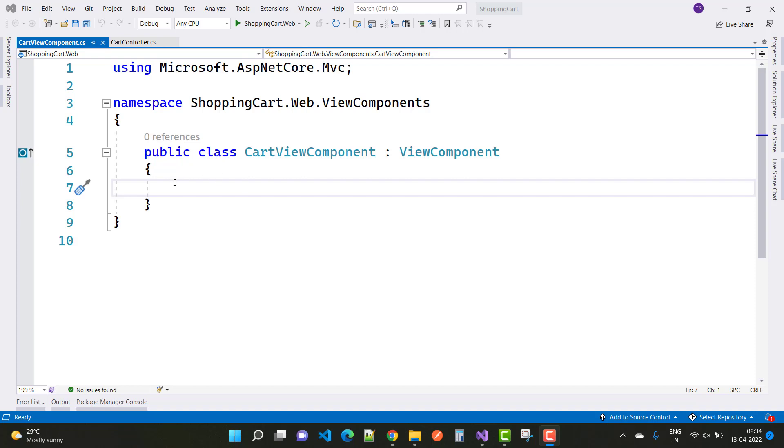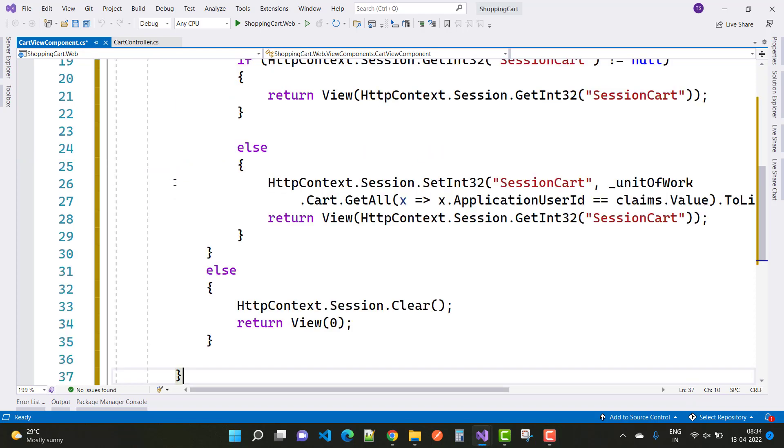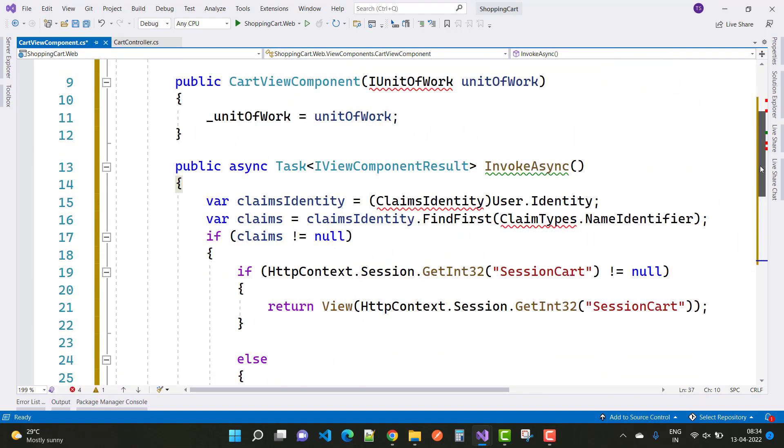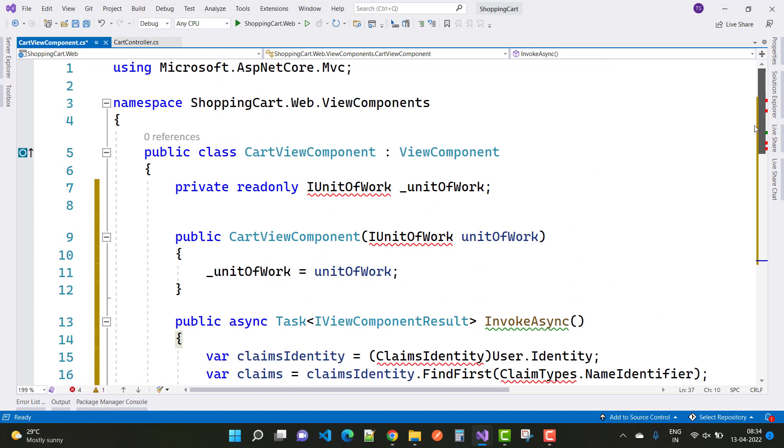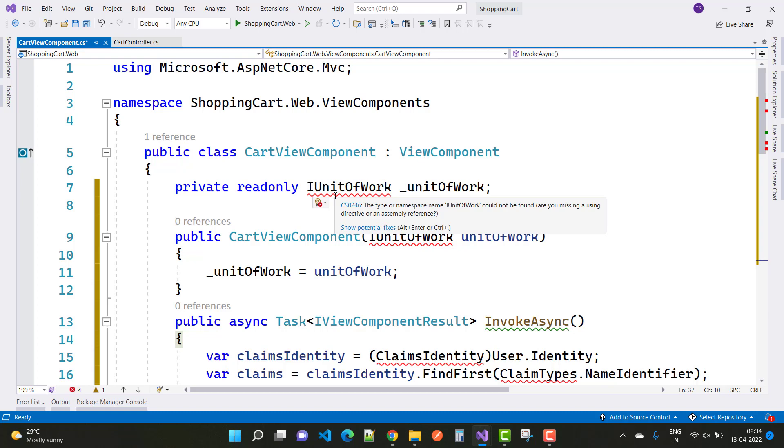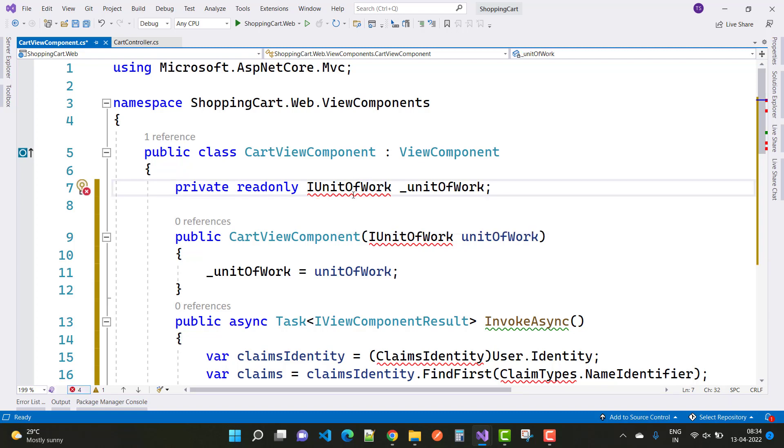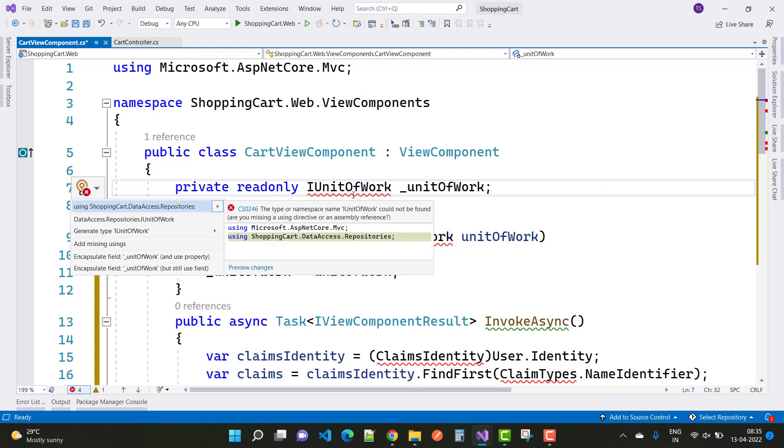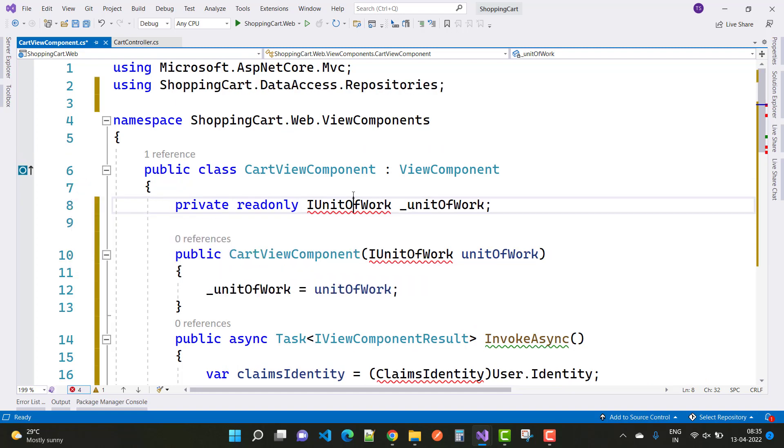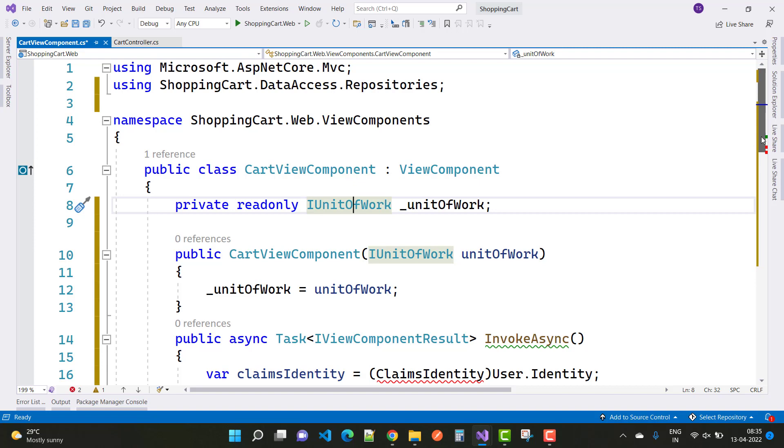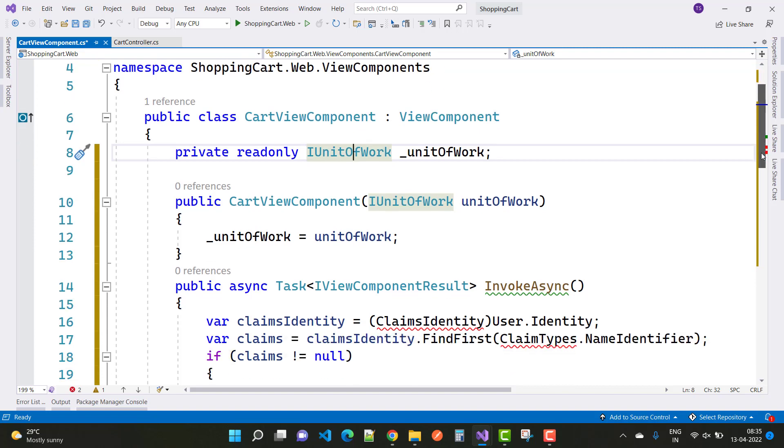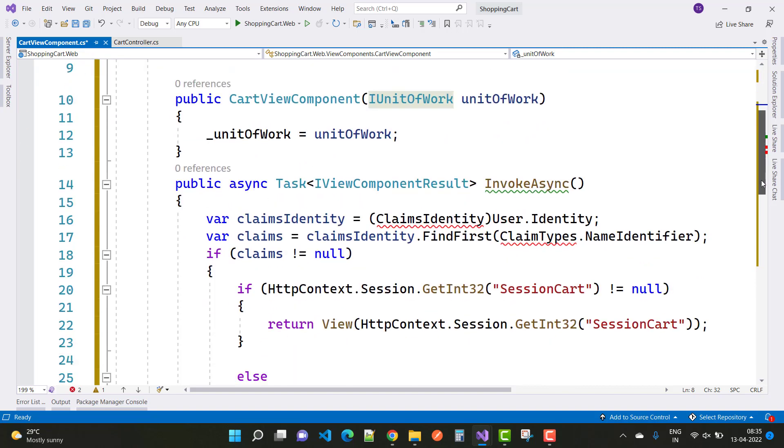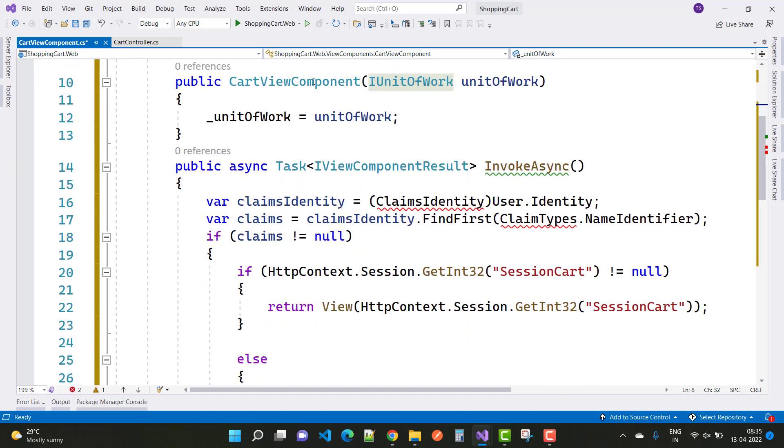Here we have the code, and you can see that by using the unit of work, we can fetch the details from the database table. First, resolve the namespace error by using Control and Period on your keyboard. Resolve it using ShoppingCart.DataAccess.Repositories. Here we have a constructor CartViewComponent, and we initialize the unit of work in the constructor.